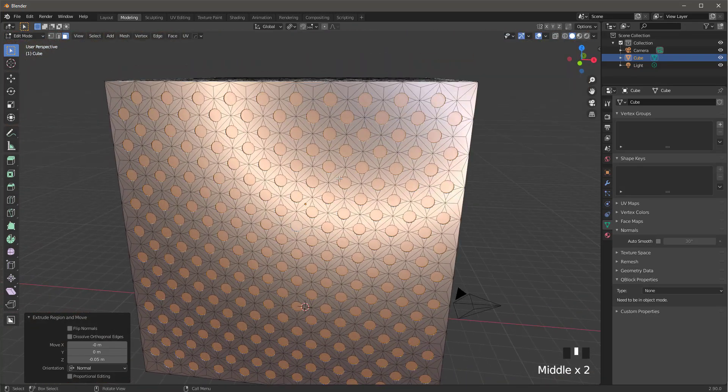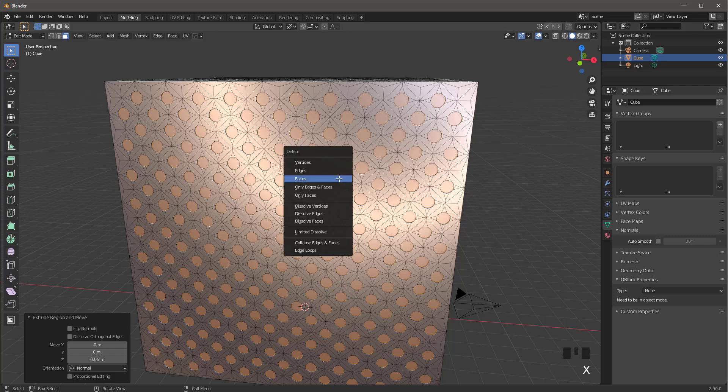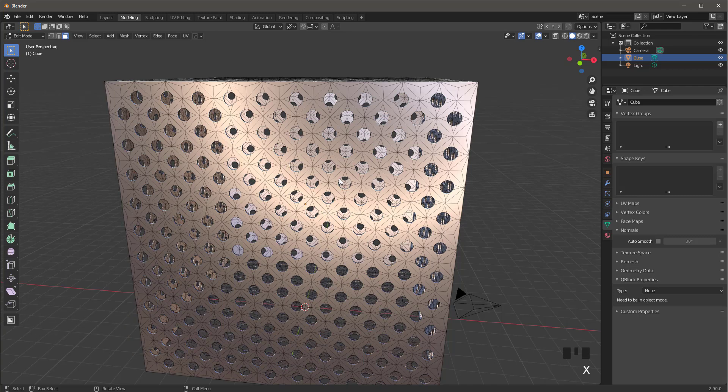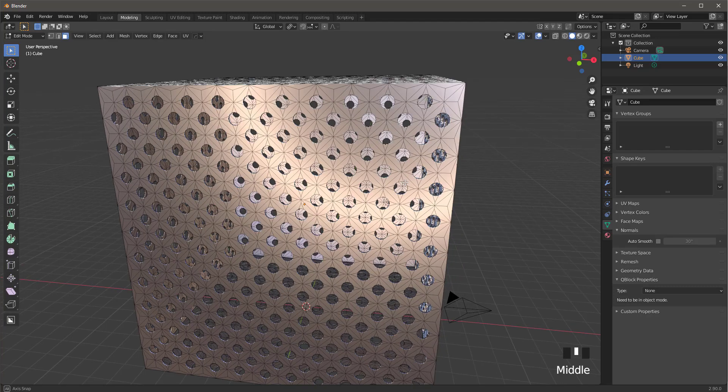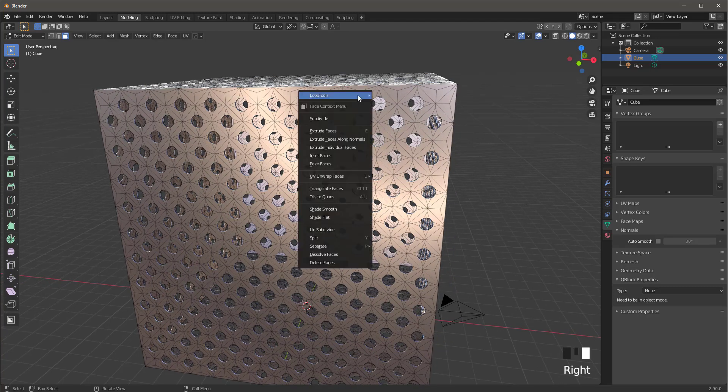And then you should have something like this. Then press X, faces, and this is it.